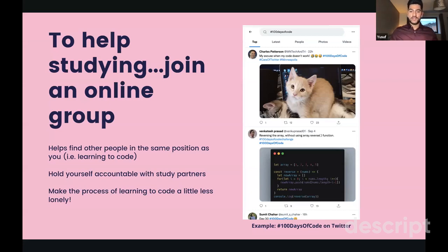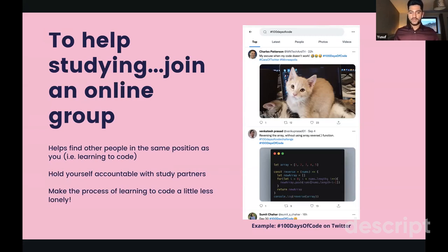When you're learning to code, especially if you're not at university or a bootcamp, it can get quite lonely. I recommend joining an online group — Muslim Developers is one, and there's a Slack link in the chat. You can also go on Twitter and look at hashtags like #100DaysOfCode, where people commit to learning code every single day, posting about what they've learned. It's a great way to document your journey, find others to learn with, and hold yourself accountable.